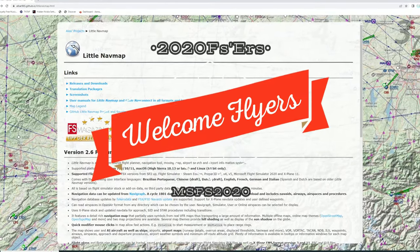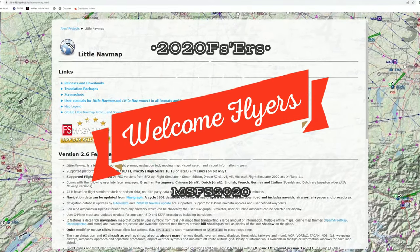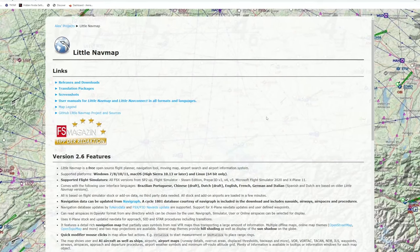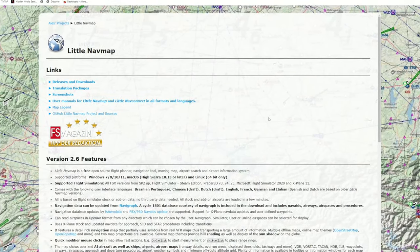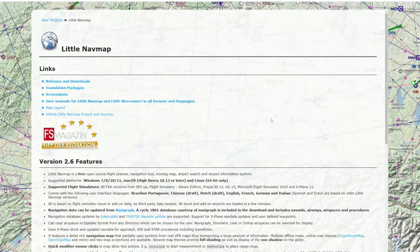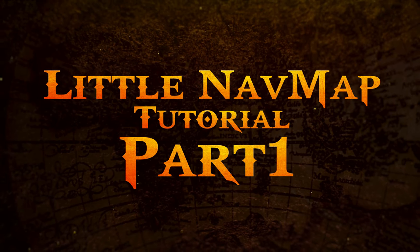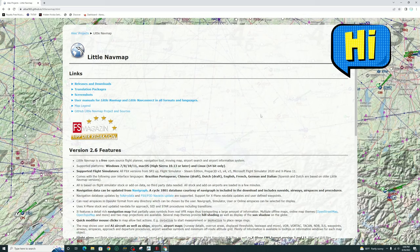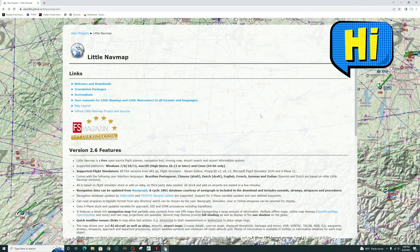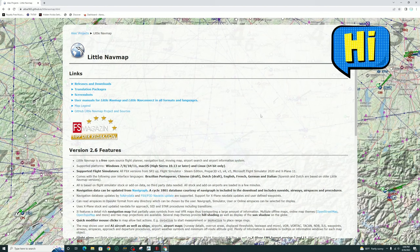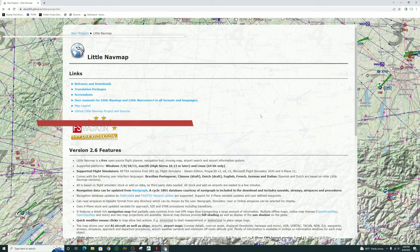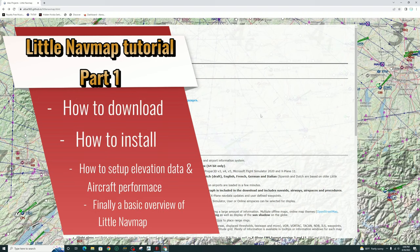Hey everyone, welcome back to the channel. Today is part one of our two-part series on LittleNavMap. Part one of this series is going to be focused on new users of LittleNavMap. We're going to go over the download, installation, and the setup of LittleNavMap to get you ready to start generating flight plans.